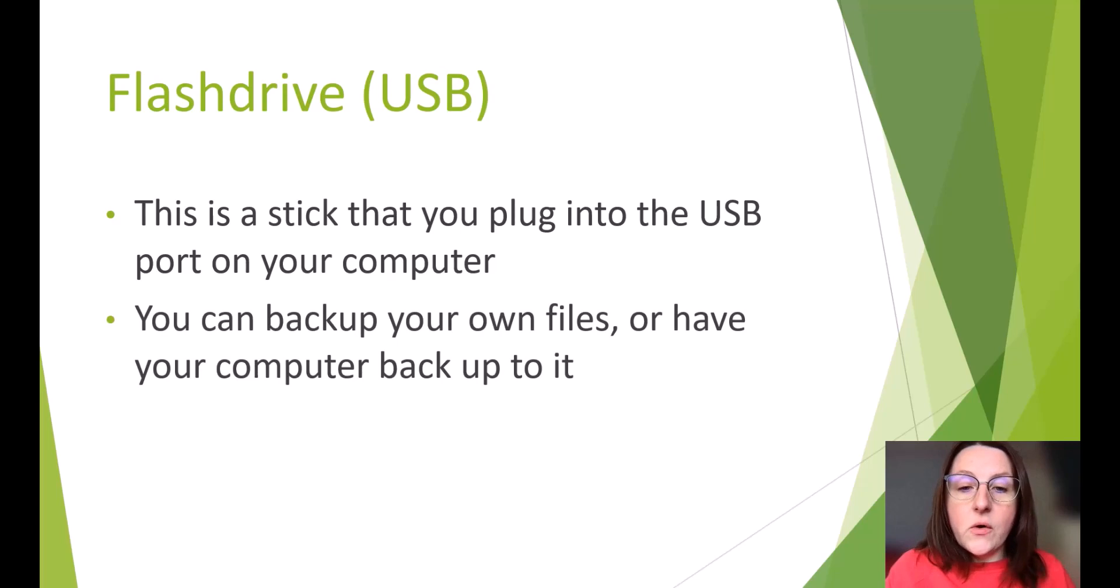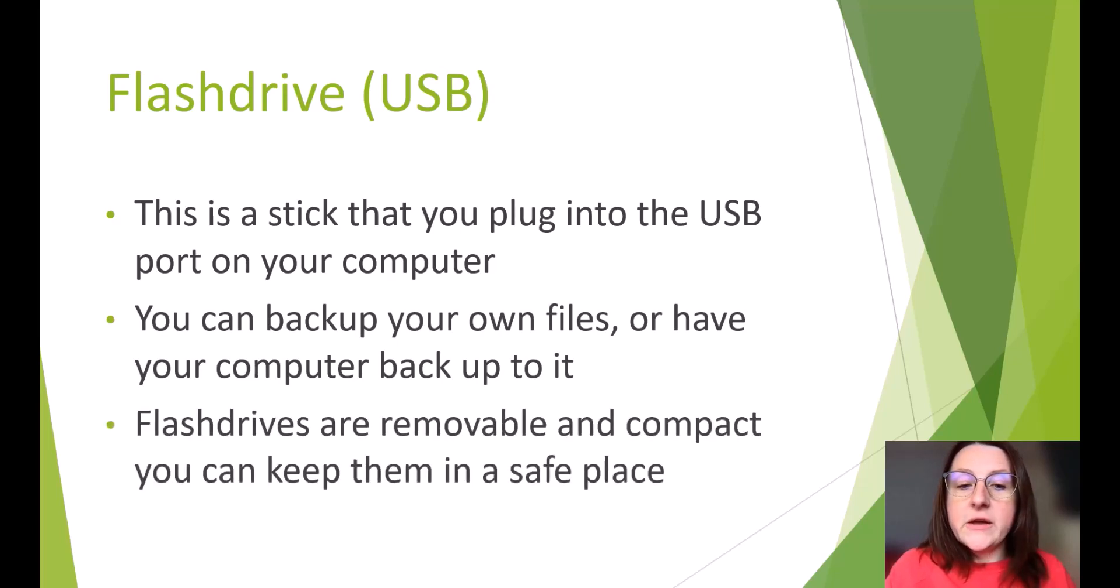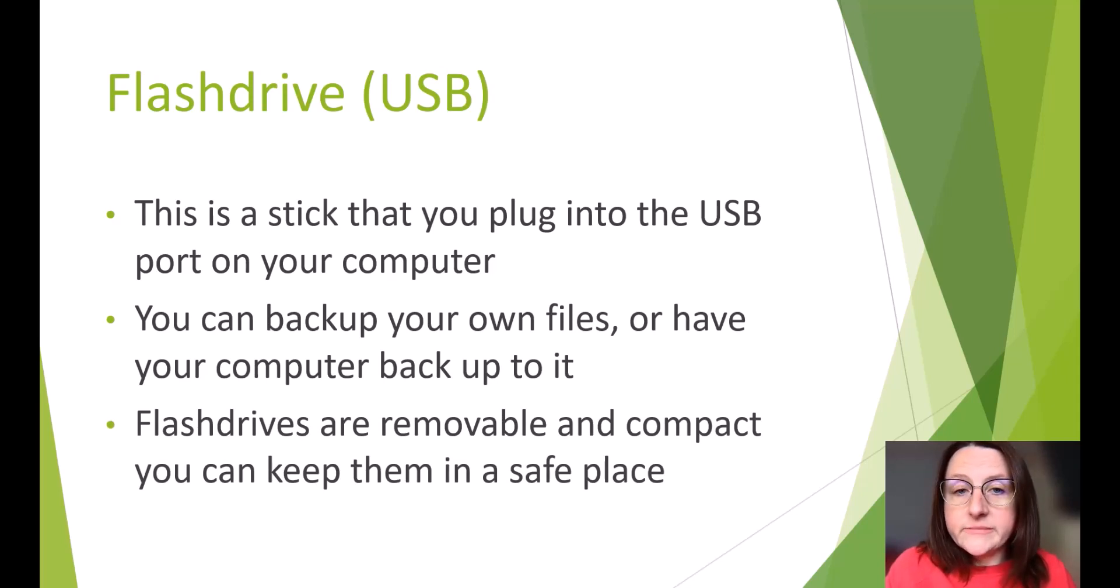You can back up your own files or you can have the computer back up to it. Flash drives are removable and compact, so you can keep them in a safe place. They're easy to store.